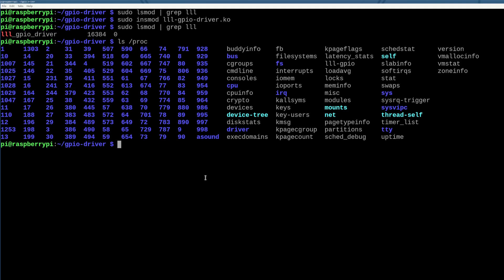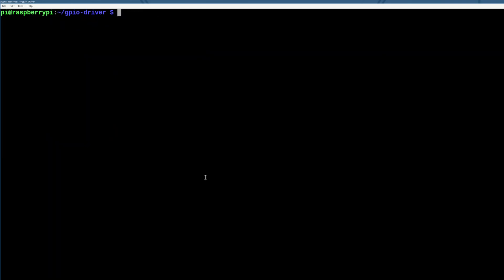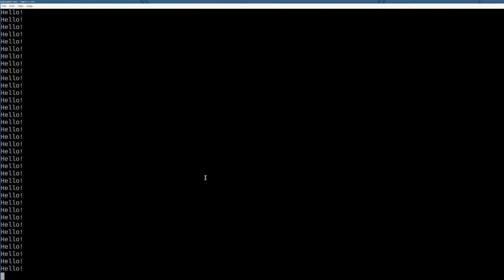So now if you ls proc, we now have low_level_learning_gpio in the procfs file system pretty sweet. So now we actually can cat this file, excuse me, we can cat this file, and we will get hello, infinitely, that's probably a bug, but it gets the point across, great.